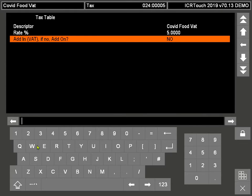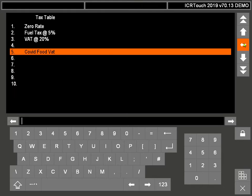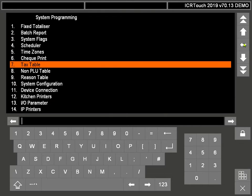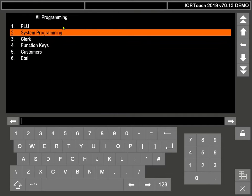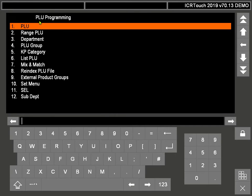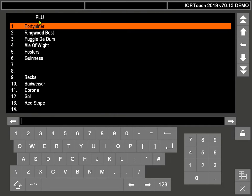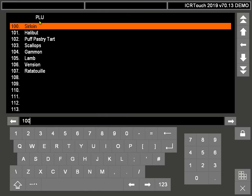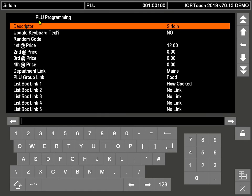Set VAT to yes. Once you've done that, you can come out of here and then allocate that to each of the products that have the new VAT rate.